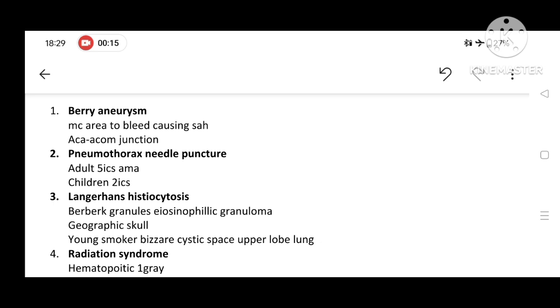Pneumothorax: the needle puncture site for adults is 5th intercostal space, anterior to mid-axillary line, and for children it is 2nd intercostal space.